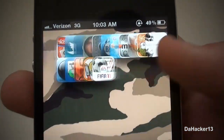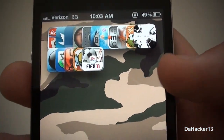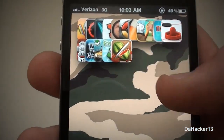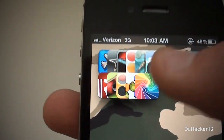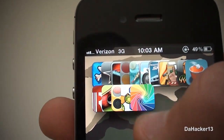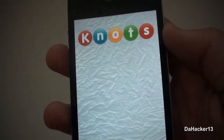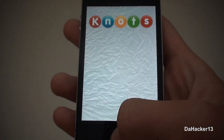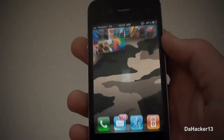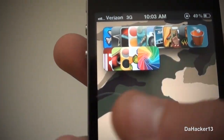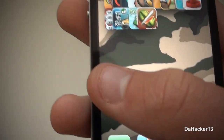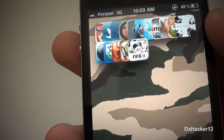Once it has resprung, you can simply slide to unlock and the changes should have taken effect. As you can see, it worked. You can still open your applications normally, and that's basically all this tweak does.